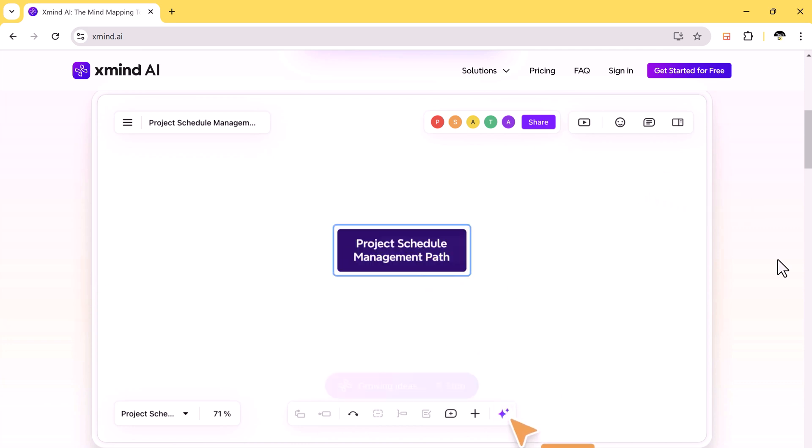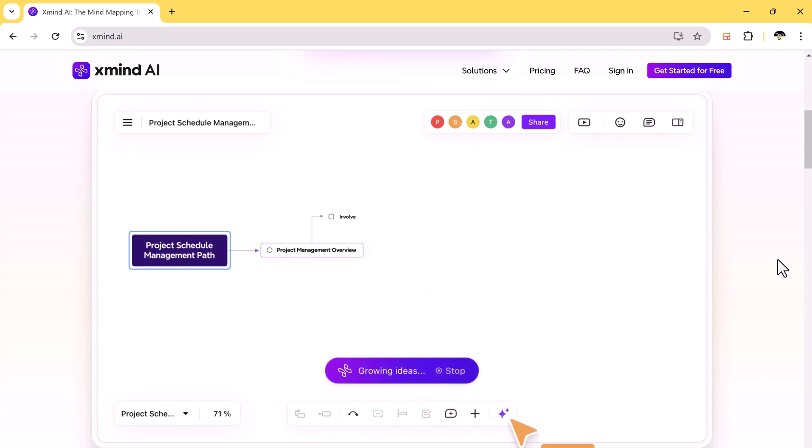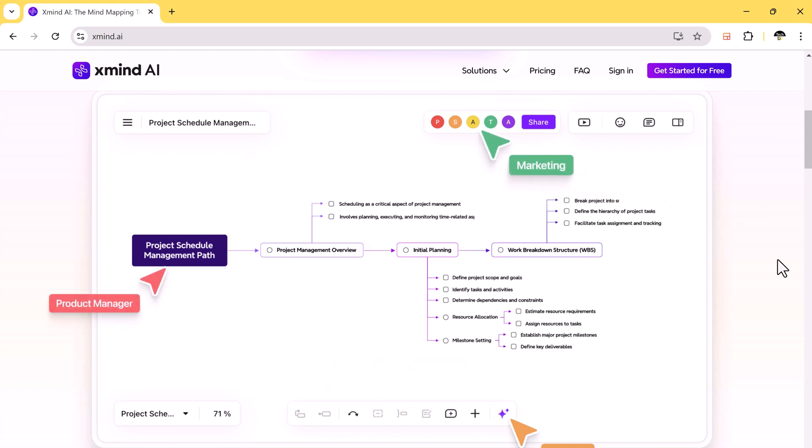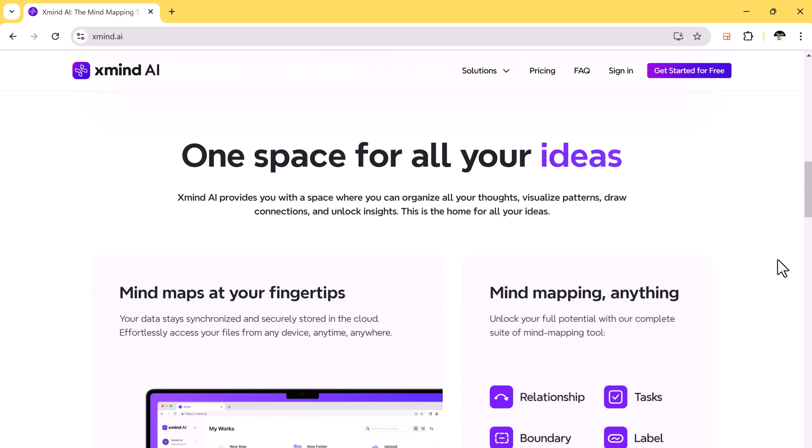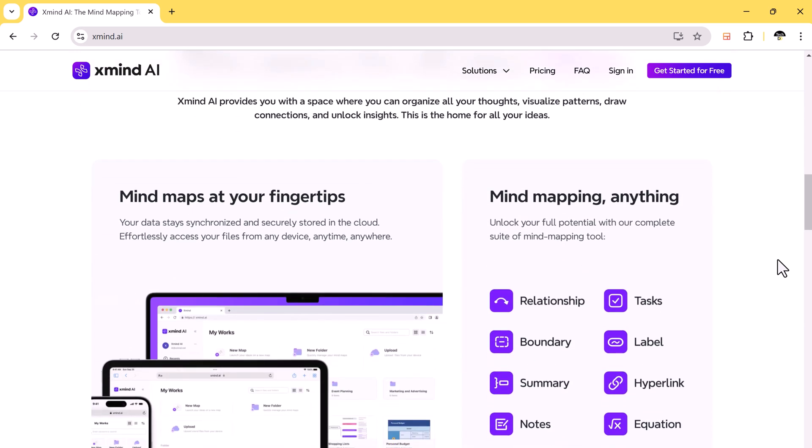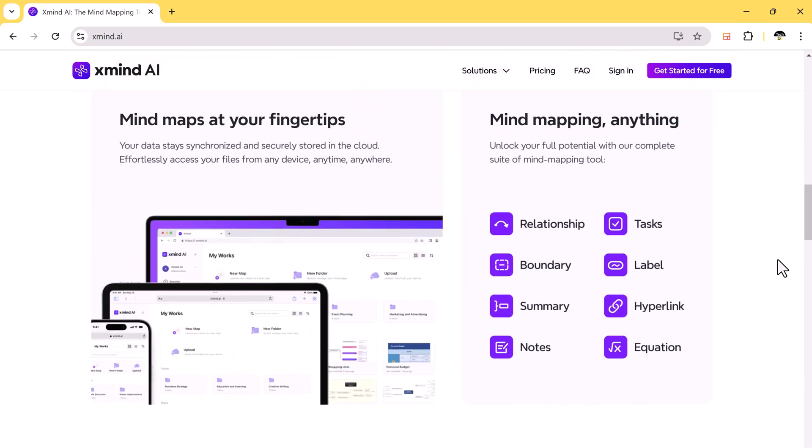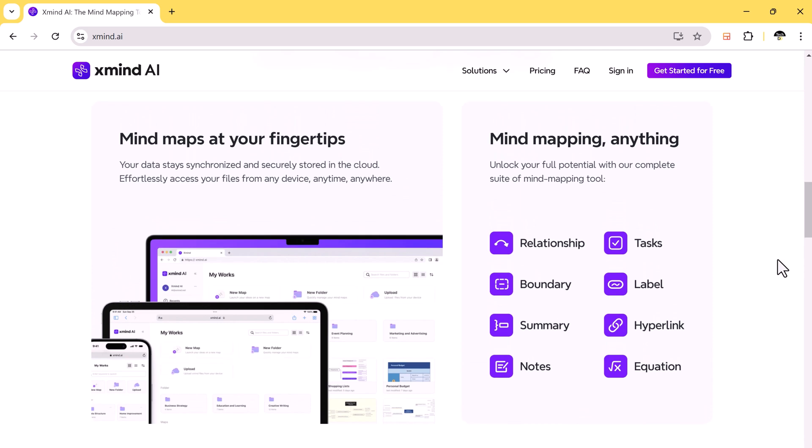A cloud-based mind mapping tool that's not just smart but also packed with AI-powered features. We'll also be comparing it with other popular mind mapping tools like Miro, Mind Manager, and Mind Master. By the end of this video, you'll see why Xmind AI might just be the perfect fit for your needs.